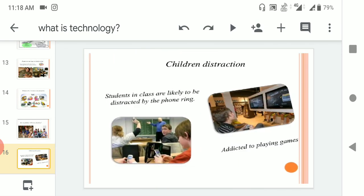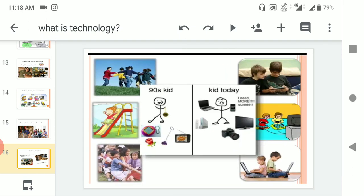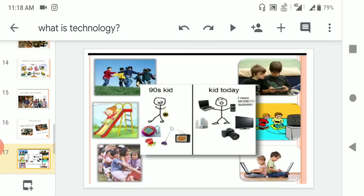Children distractions. Students in class are likely to be distracted by the phone ring, addicted to playing games, video games. There are different video games. I don't want to take examples, but you can take example of that PUBG, Free Fire, some video games.